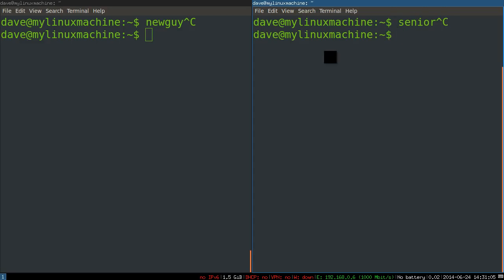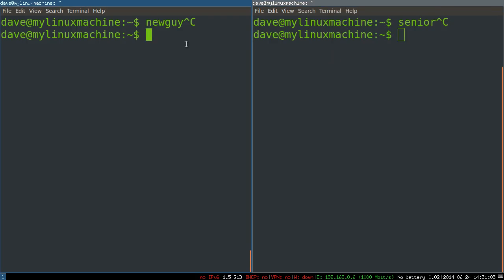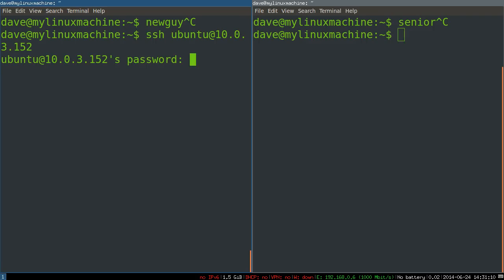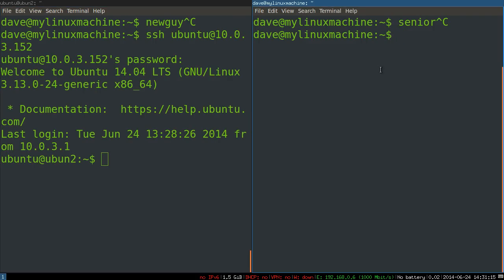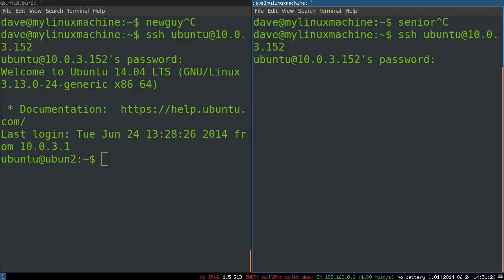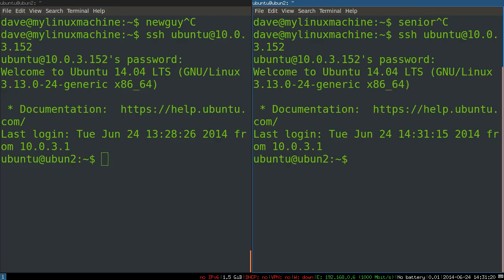So they're both from different places going to SSH into the same machine. So this guy SSHs in. And our senior sysadmin, she is also going to SSH in.